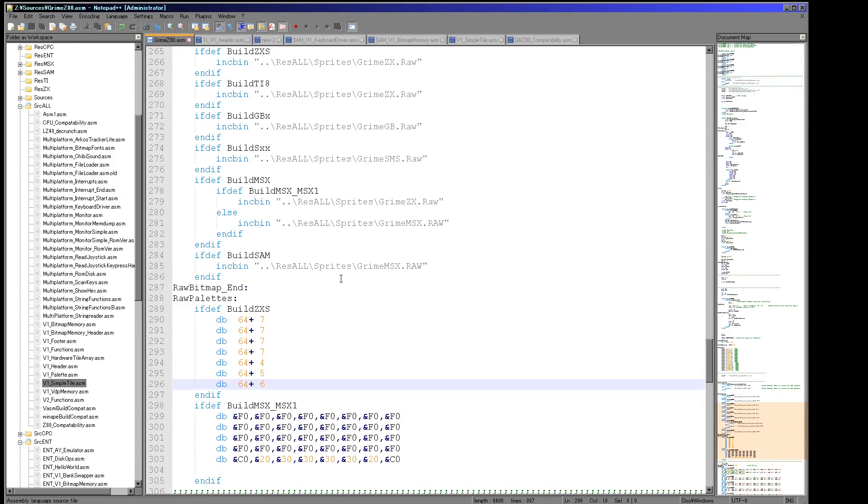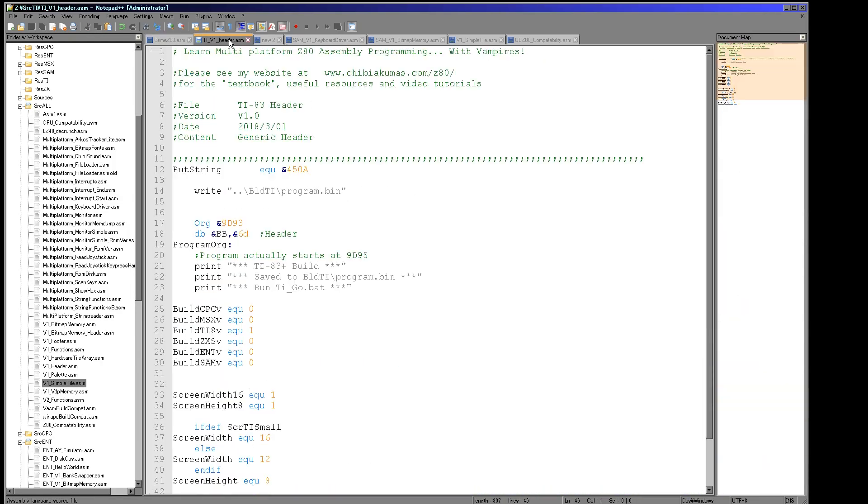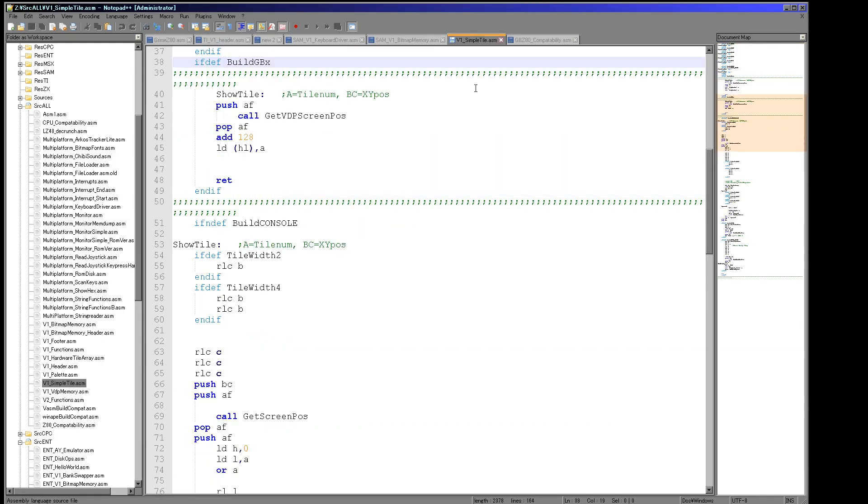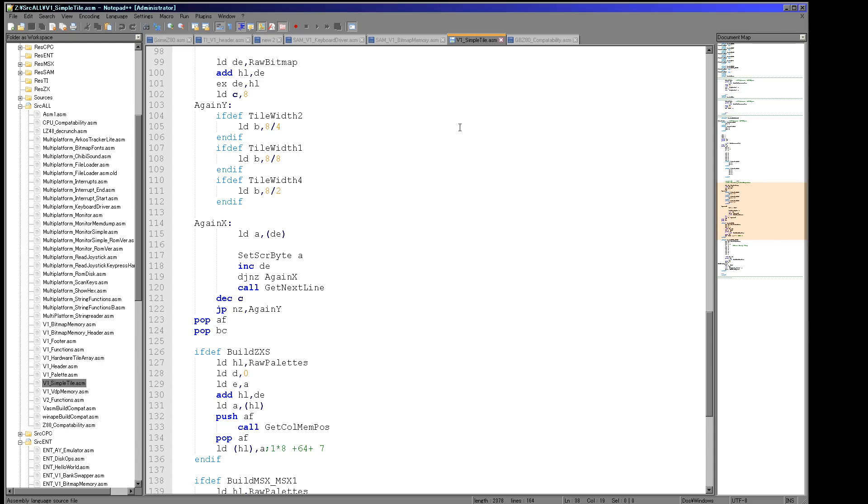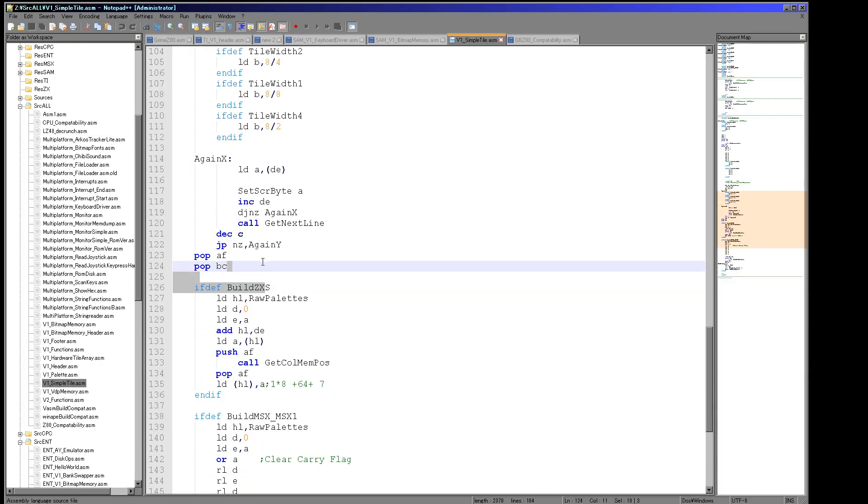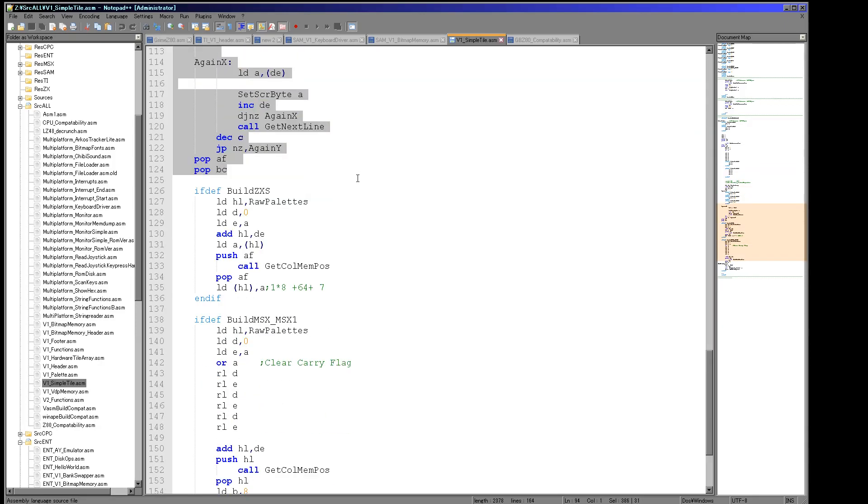But generally speaking very similar. I'll just show you the code for that. So here's the simple tile function.